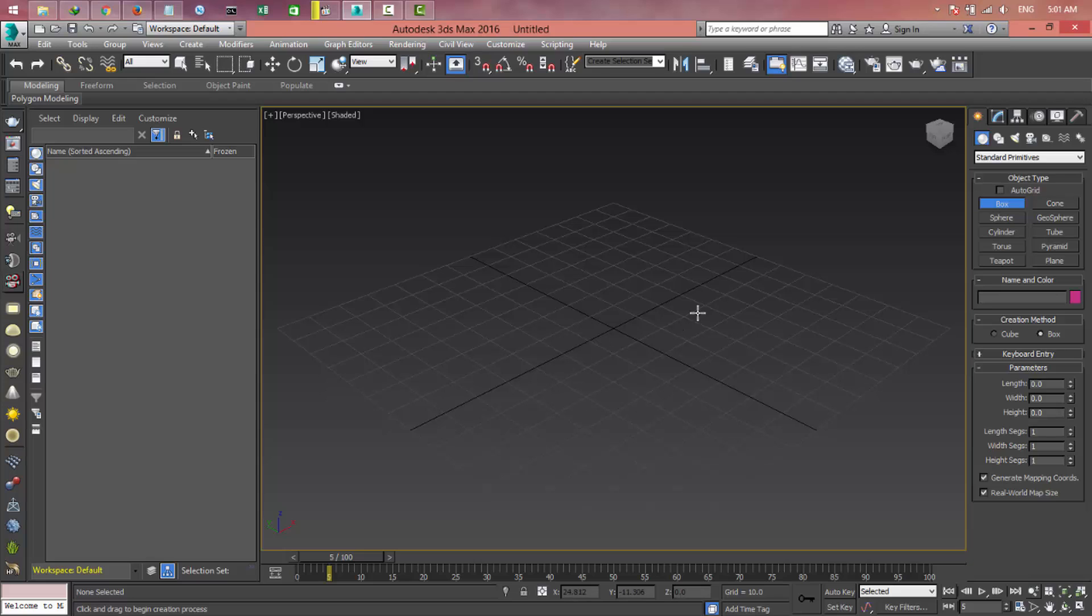So the first thing we're going to talk about is the menus. We have a lot of menus on 3D Max.